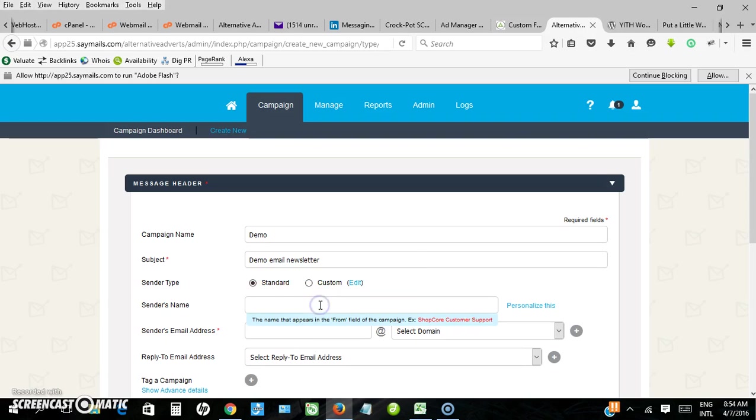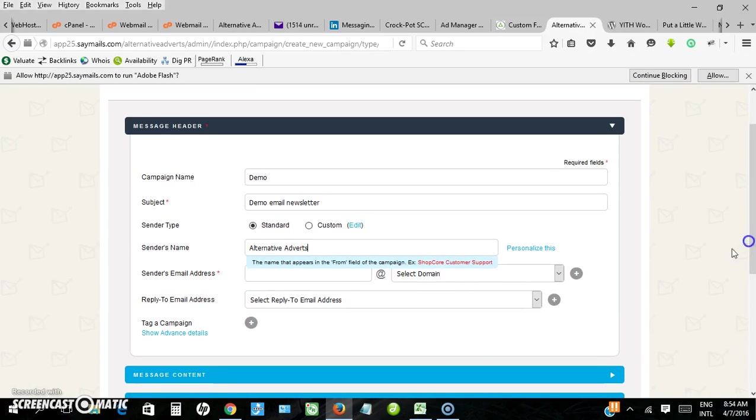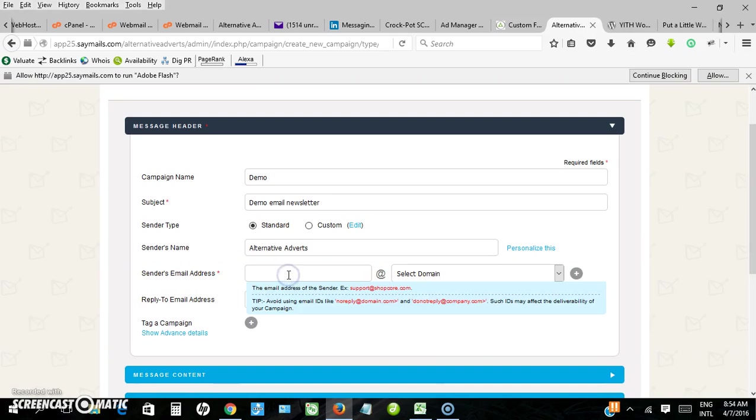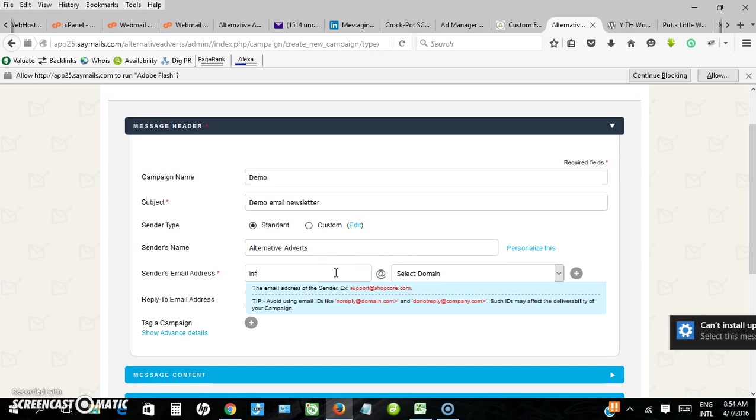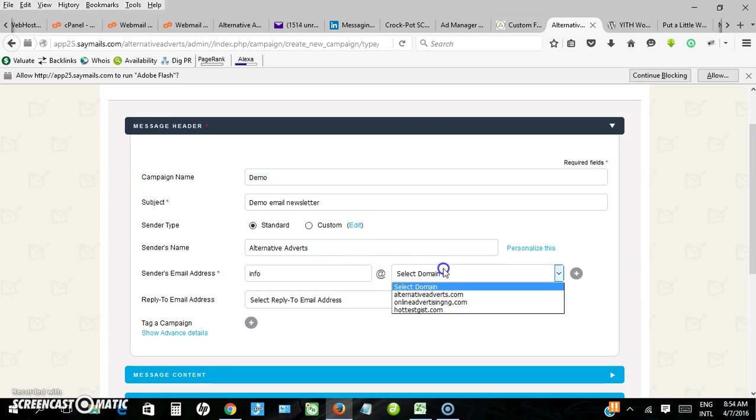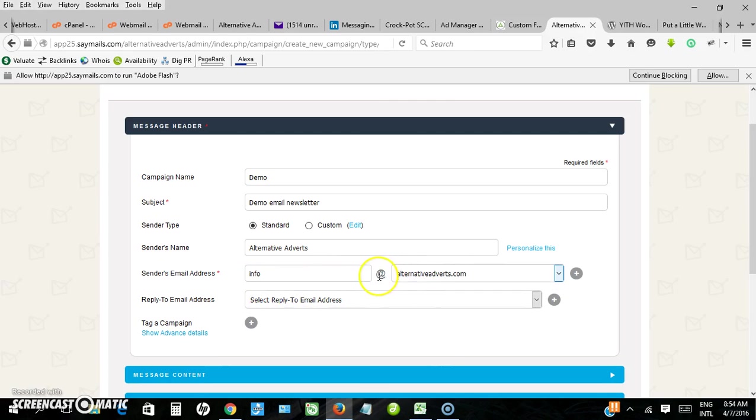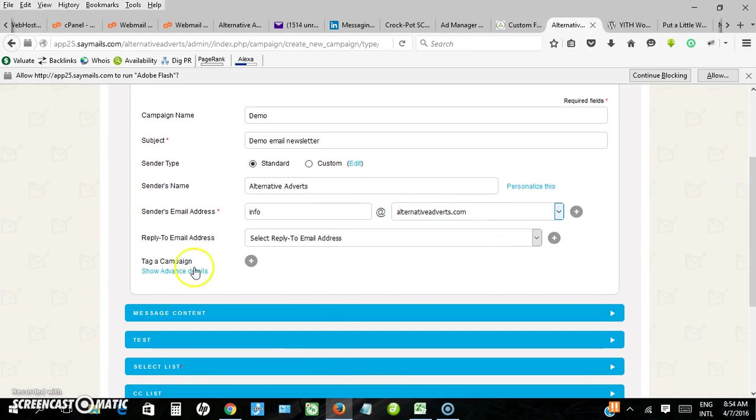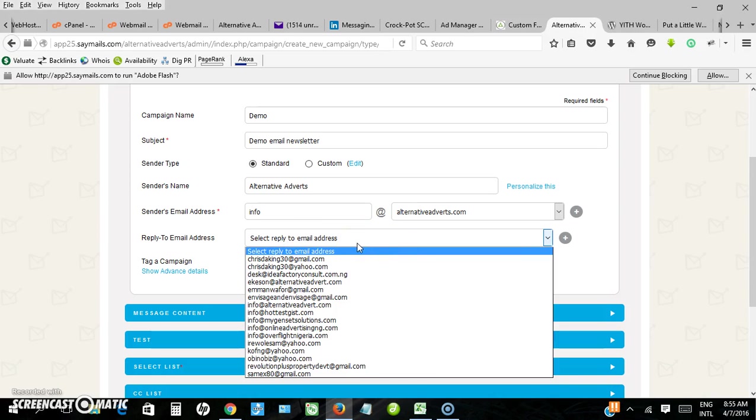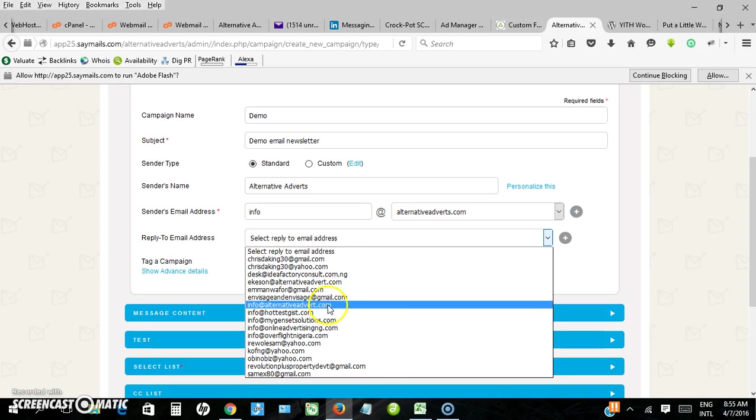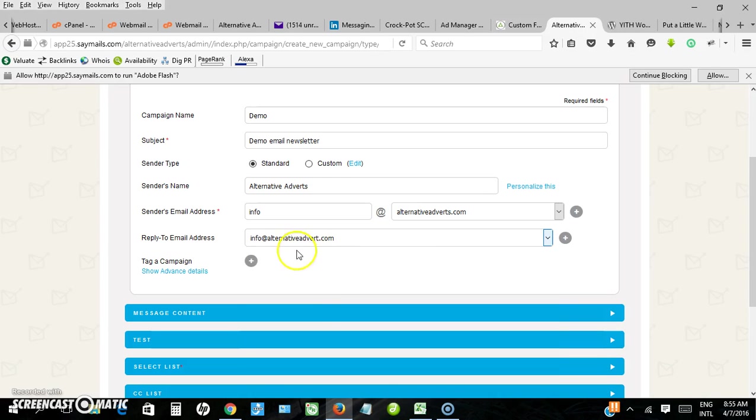Sender name is your company name, so in this case I want to use Alternative Advice. From email is the email you have verified. Select the domain here, so info at alternativeadvice.com. Now reply to email, you can actually send with one email and the reply will go to another. I can select another email from the list here, but I can also choose to use the same info at alternativeadvice.com.